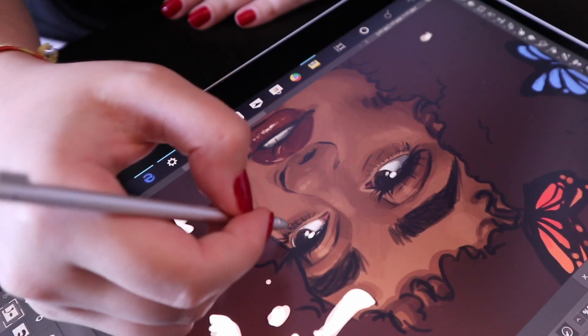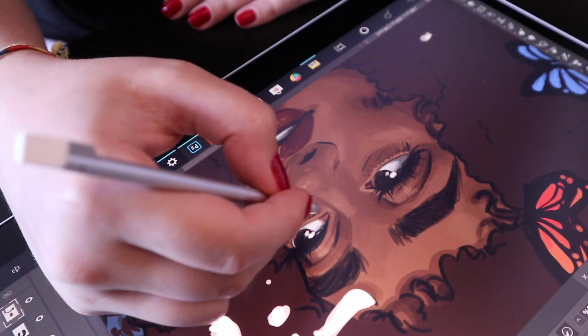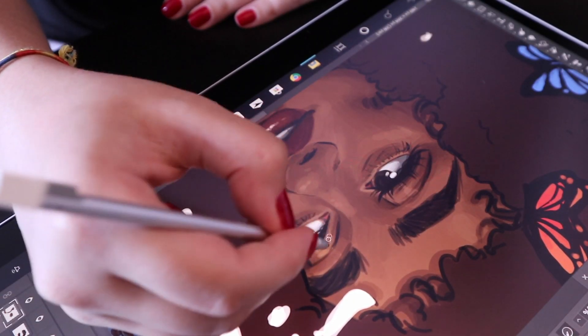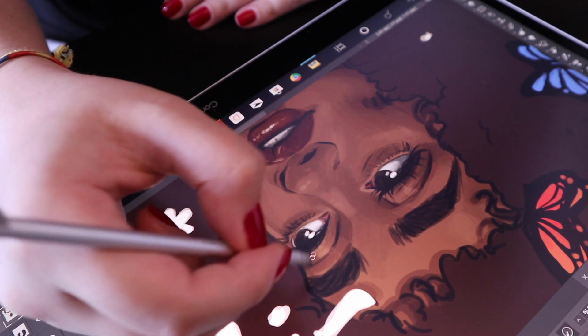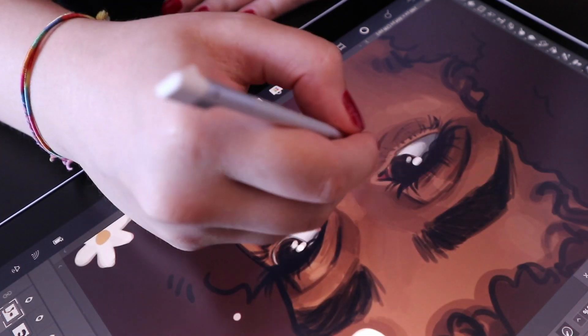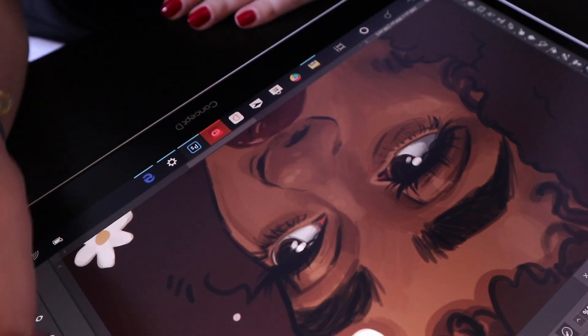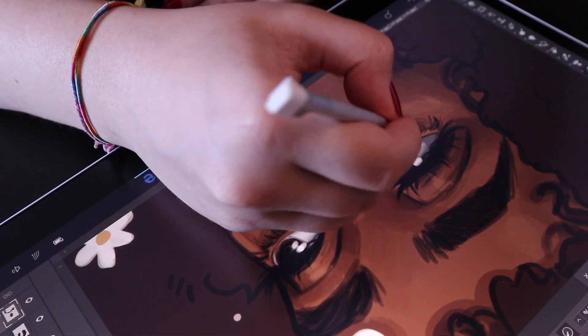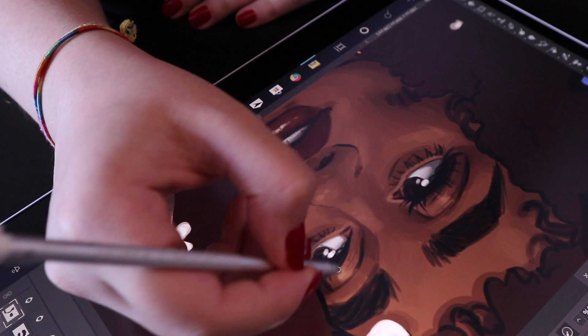So yeah, I was just adding in the details also to the butterflies and her shirt and just to her hair as well, which you guys know I love rendering hair, which is weird because I don't think anyone does.